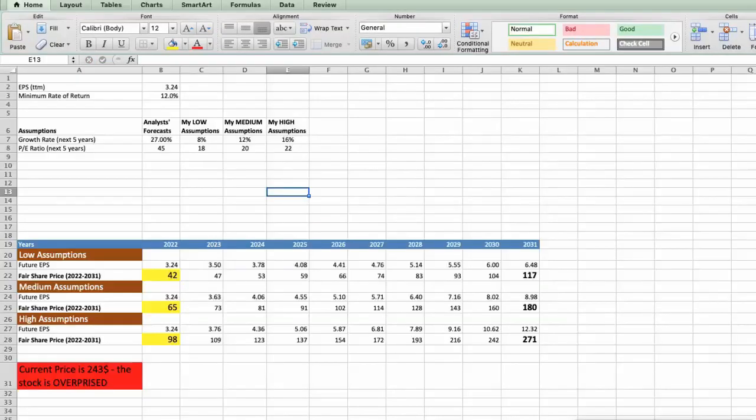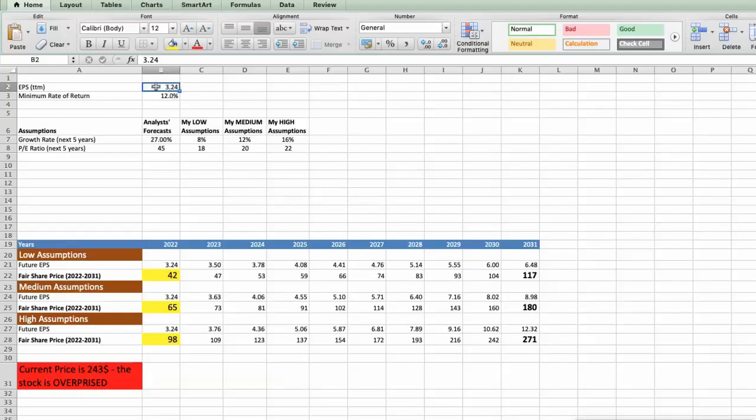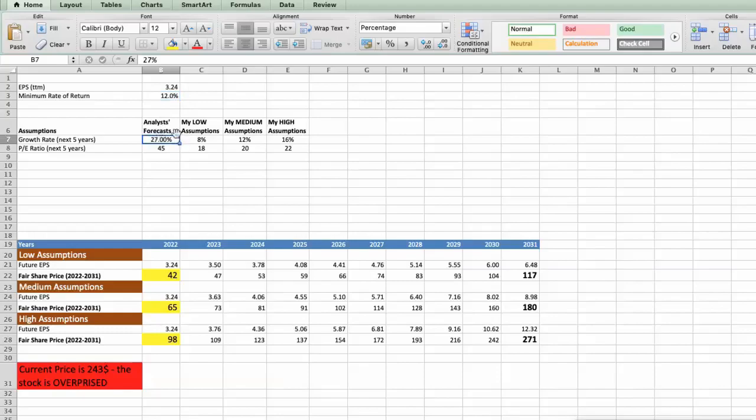Second Model – Valuation Based on Earnings Per Share. This spreadsheet contains another financial data that we will use for the stock valuation. The current earning per share price for Nvidia is 3.24. Minimum Rate of Return, I will use 12%, because when we invest in individual companies, we are looking for a higher return than the S&P 500. For Nvidia, analysts forecast growth rate around 27% per year in next 5 years, and Future P.E. around 45%.